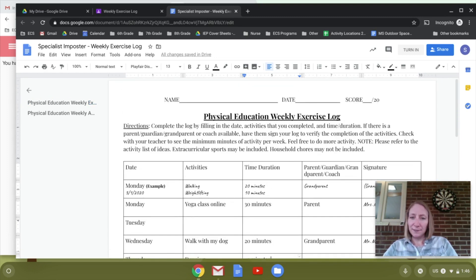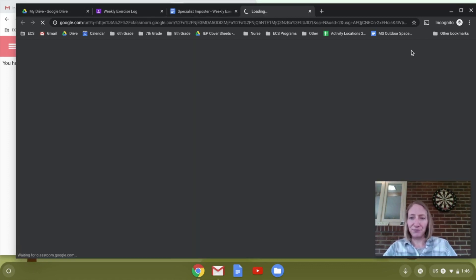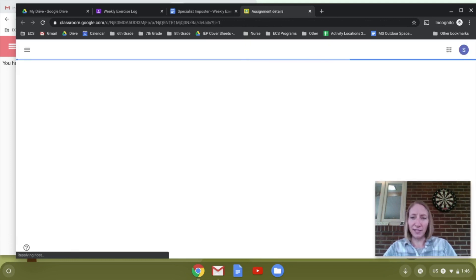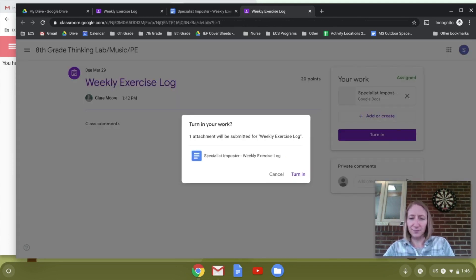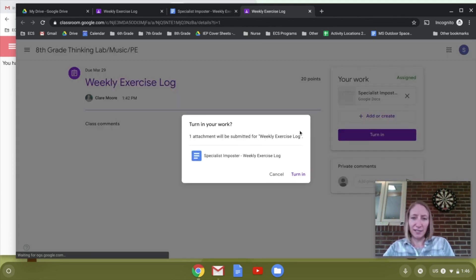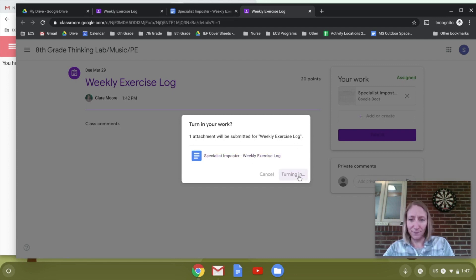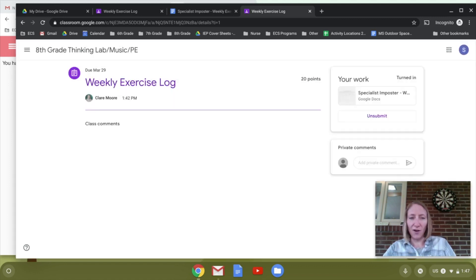When you're done, there's a little button that says 'Turn In' — all you have to do is click on that and it's going to take you back to Google Classroom. It's going to ask you if you're sure you want to turn it in, and then it will turn it in and you'll be able to see your work.